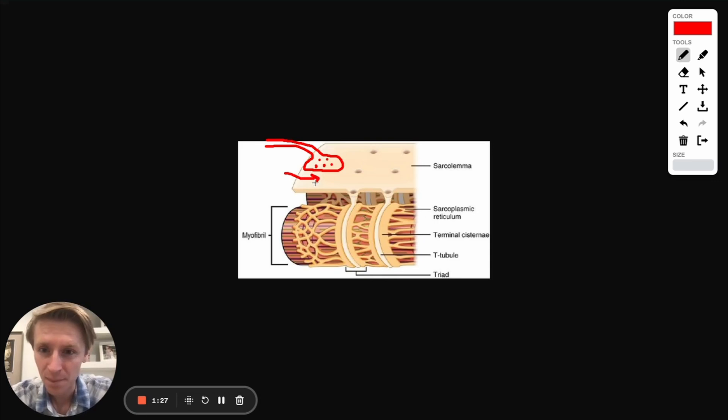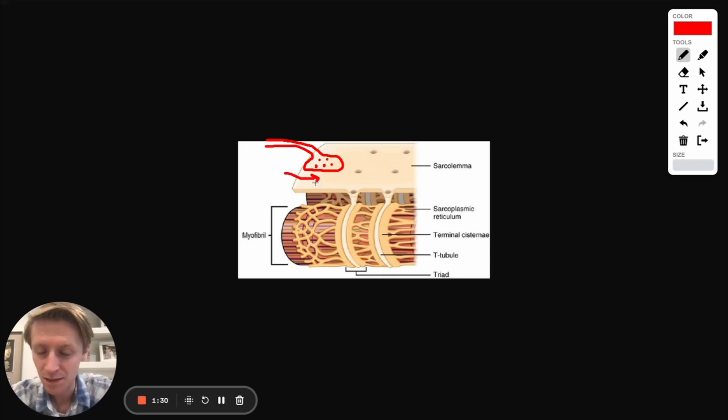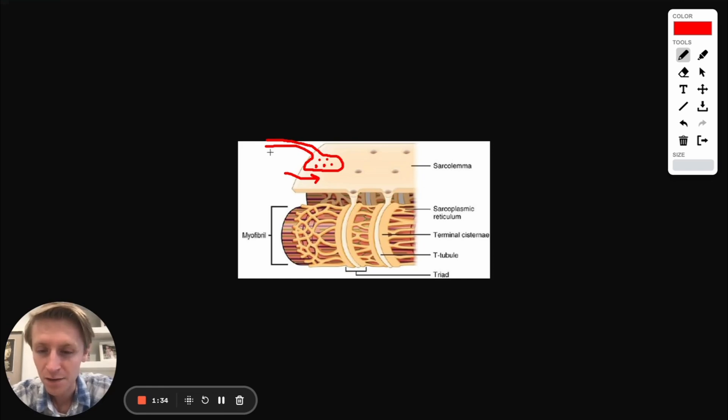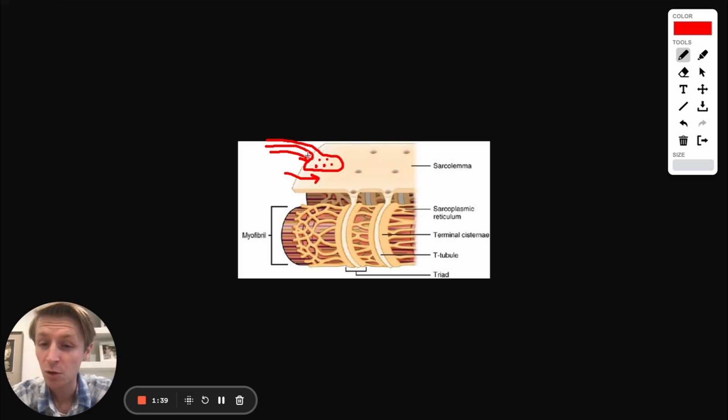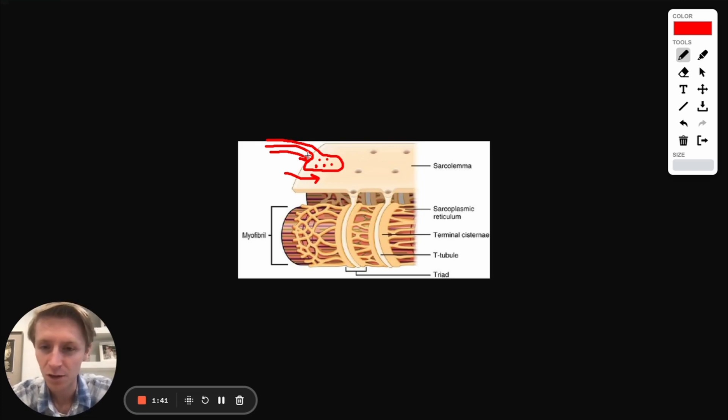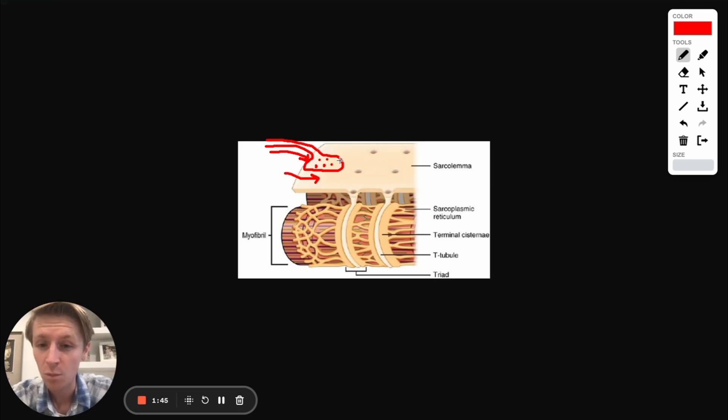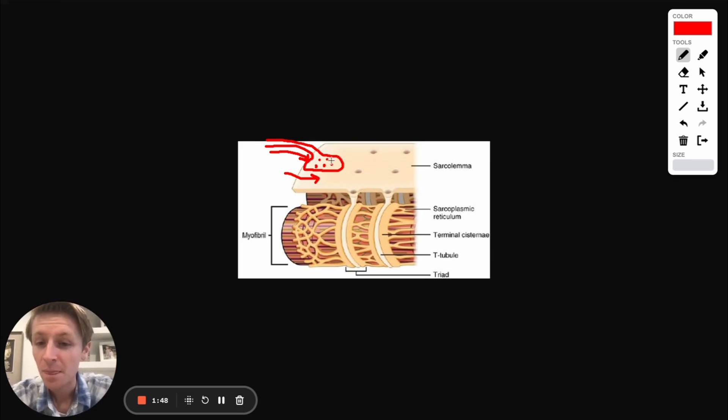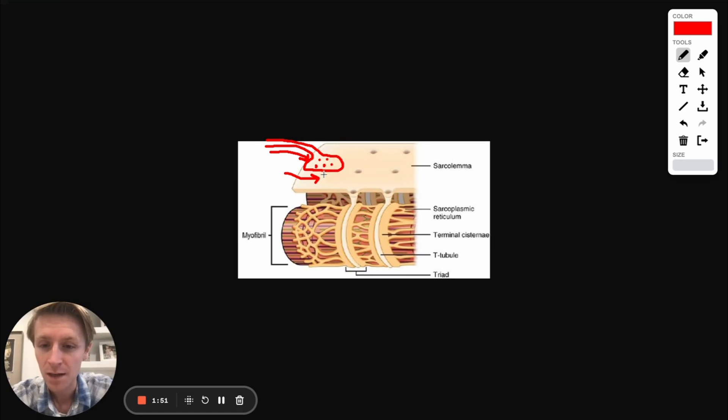Basically what happens is when we want to move our muscle, our brain sends a signal and we get sodium channels that open up down the neuron and carry this electrical impulse that comes all the way here to the end of the neuron. When the electrical impulse reaches the end of the neuron, we have calcium channels on the neuron that are going to open up, cause calcium to flow into the neuron. That's going to release something called acetylcholine.